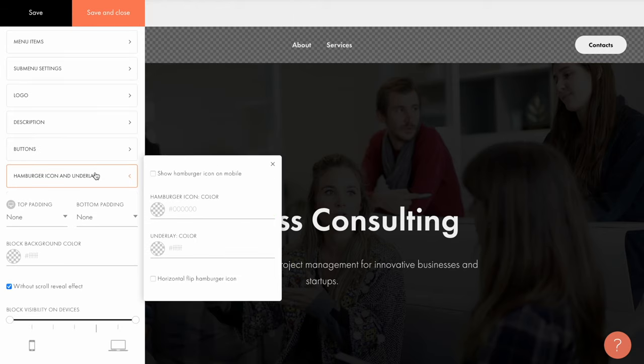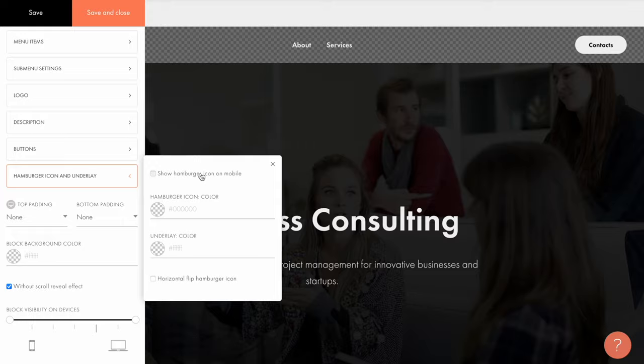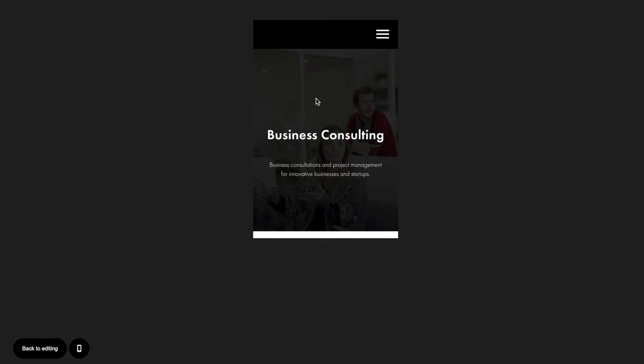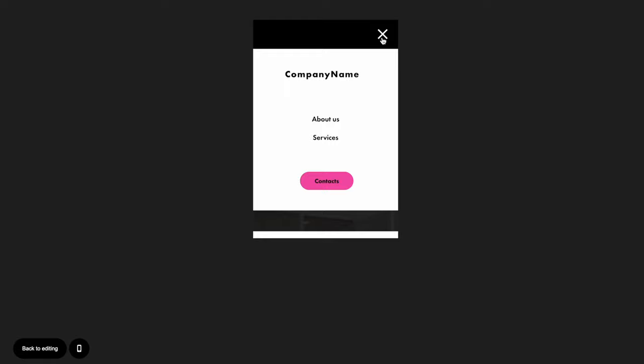In the tab for hamburger and underlay, you can set the look of the menu for mobile devices. For example, it can be displayed as hamburger, which is basically 3 horizontal lines that reveal all the menu items on click.